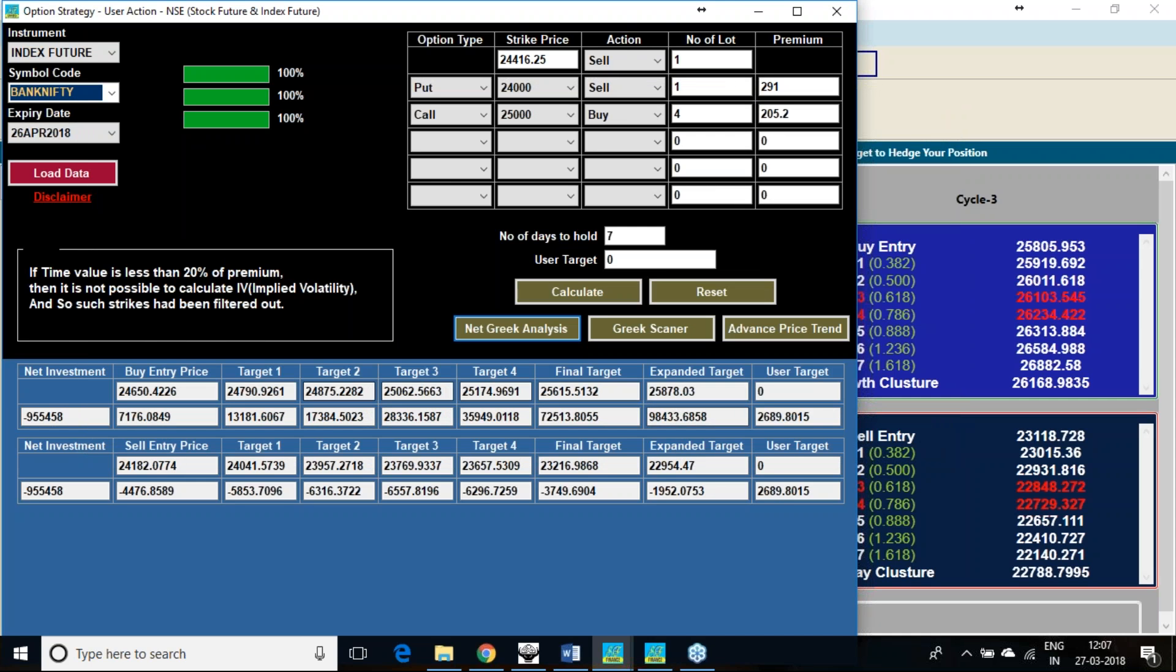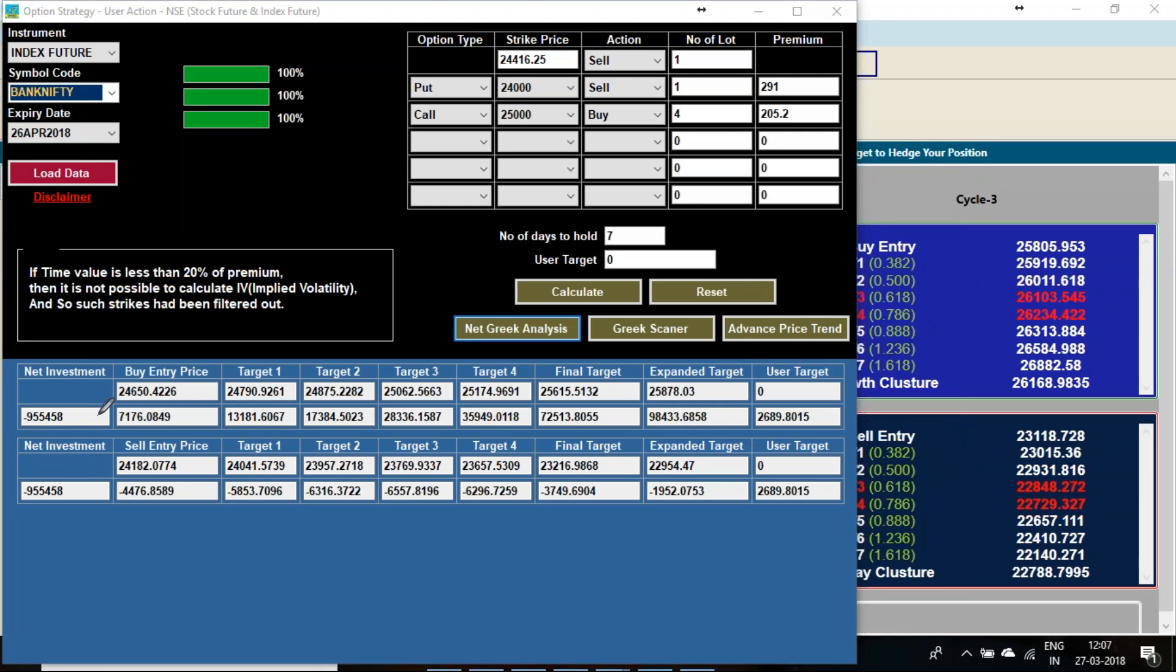If I calculate if currently it is going to 24,650 in the first level then 7000 profit I can get. If it is going to 800, 900 even 25,000 my profit will be phenomenal. It is going on increasing to a great level.